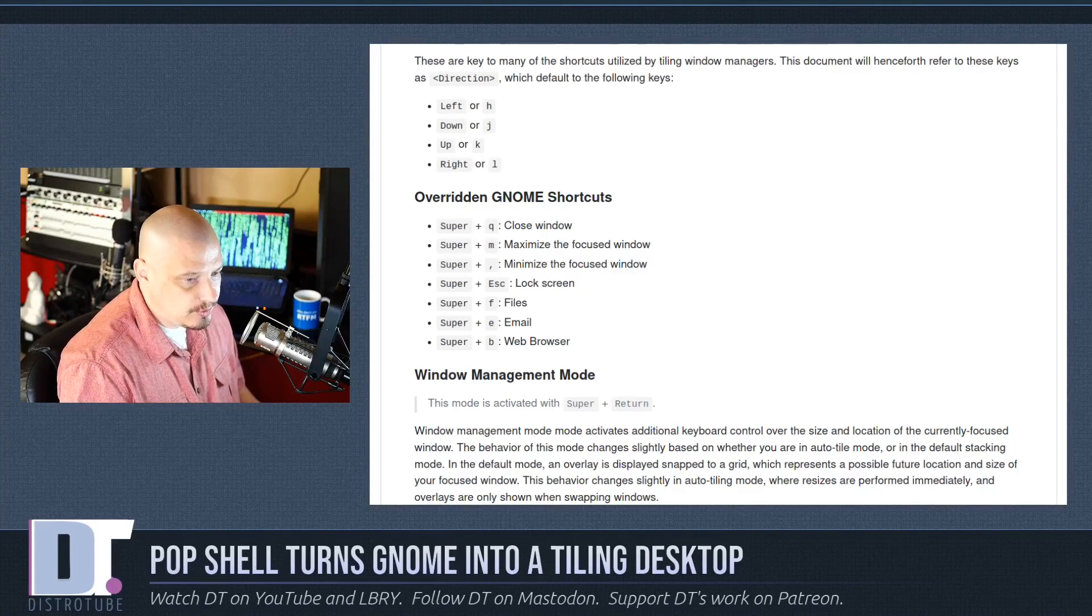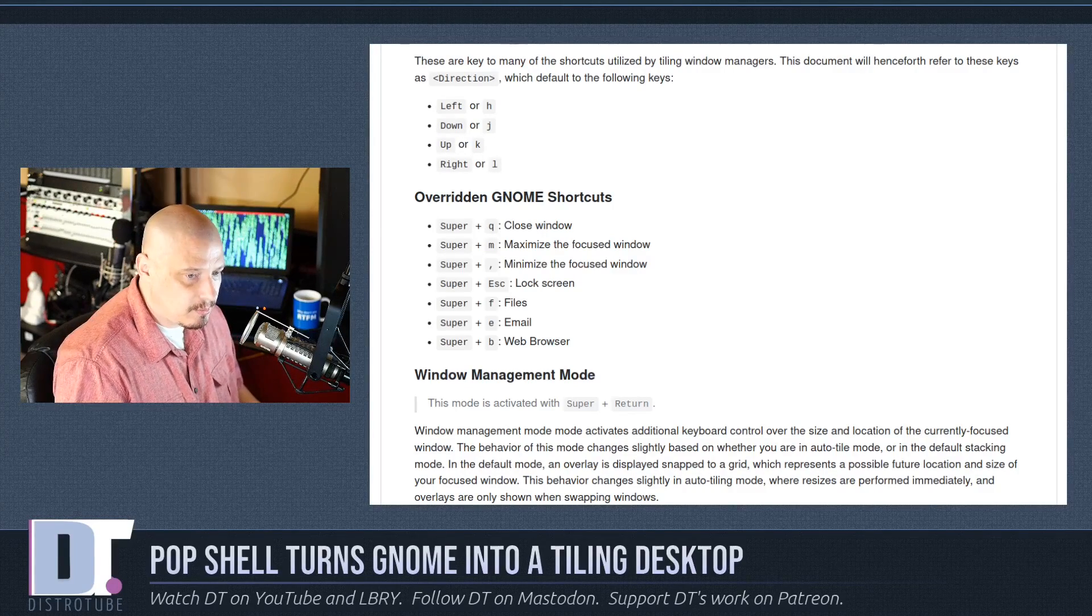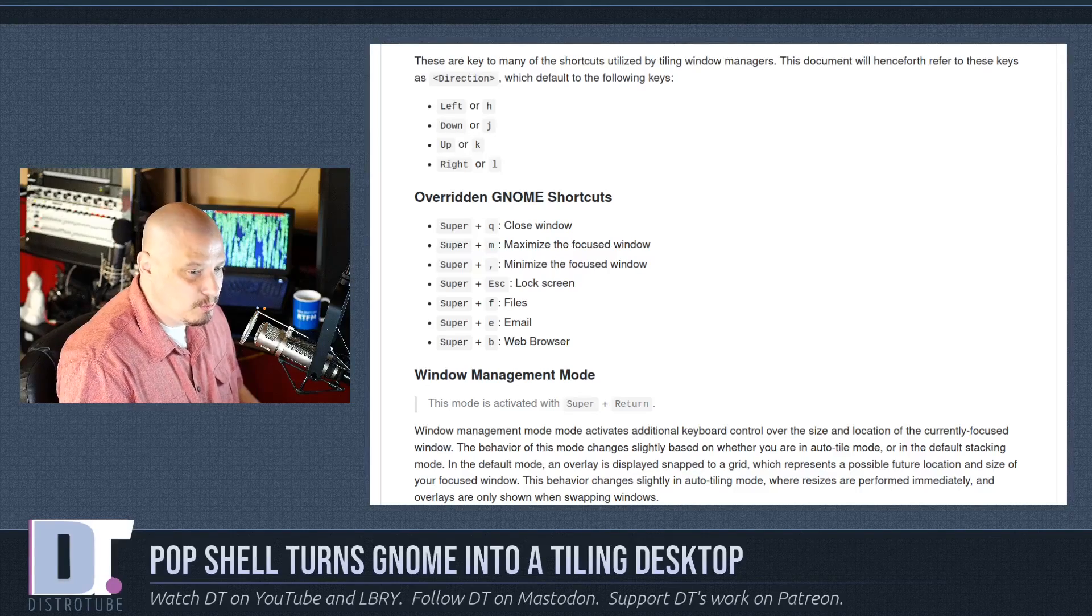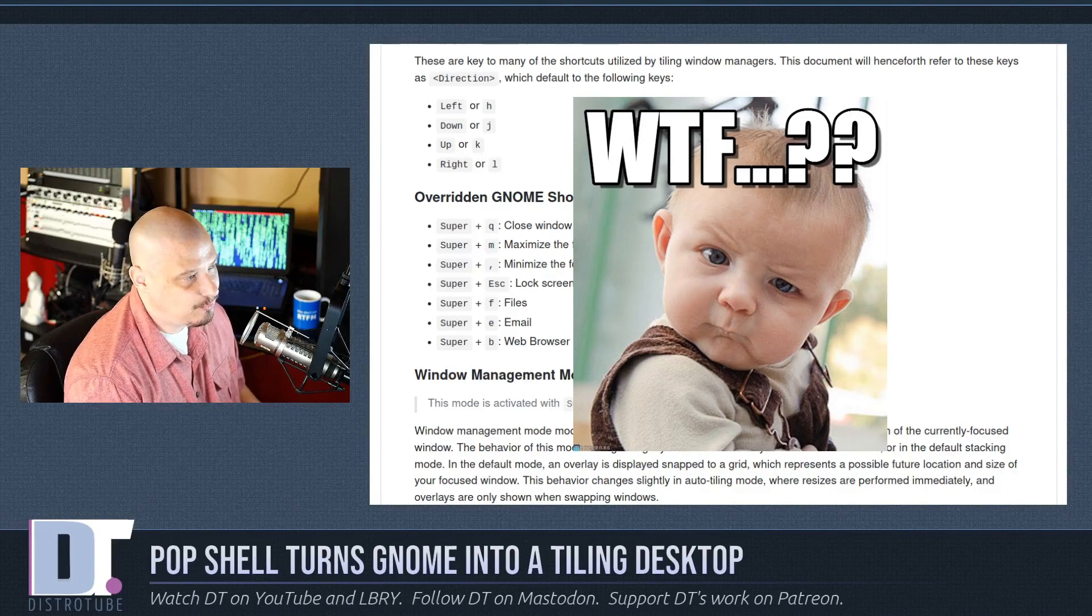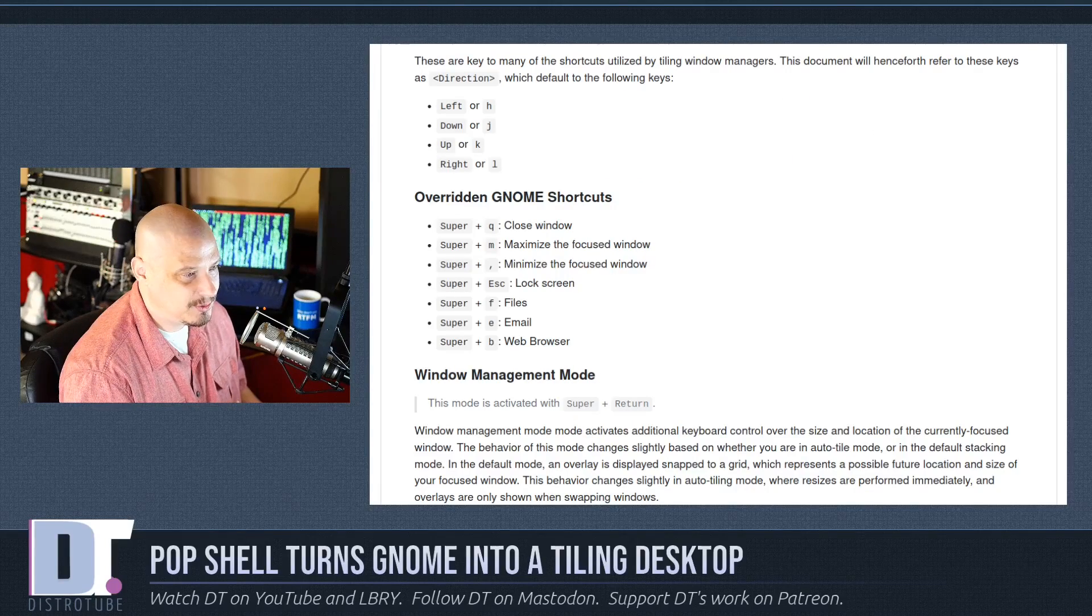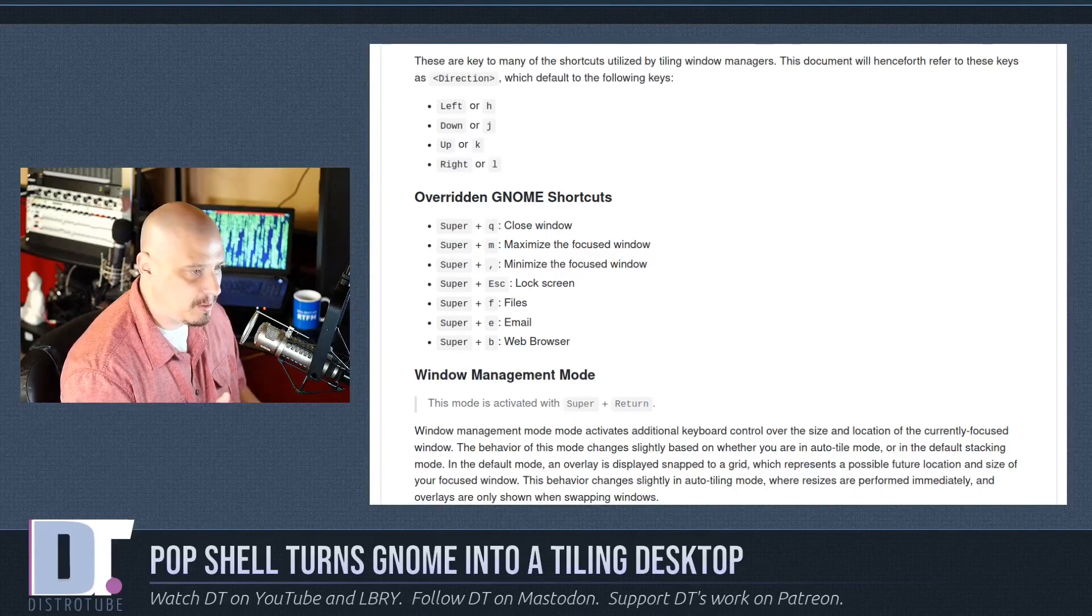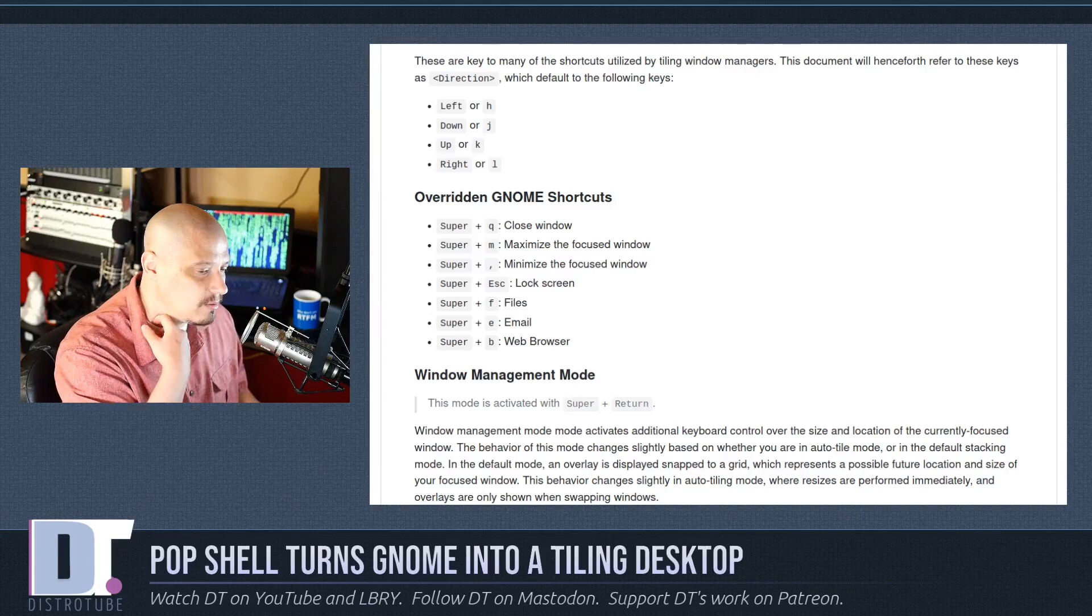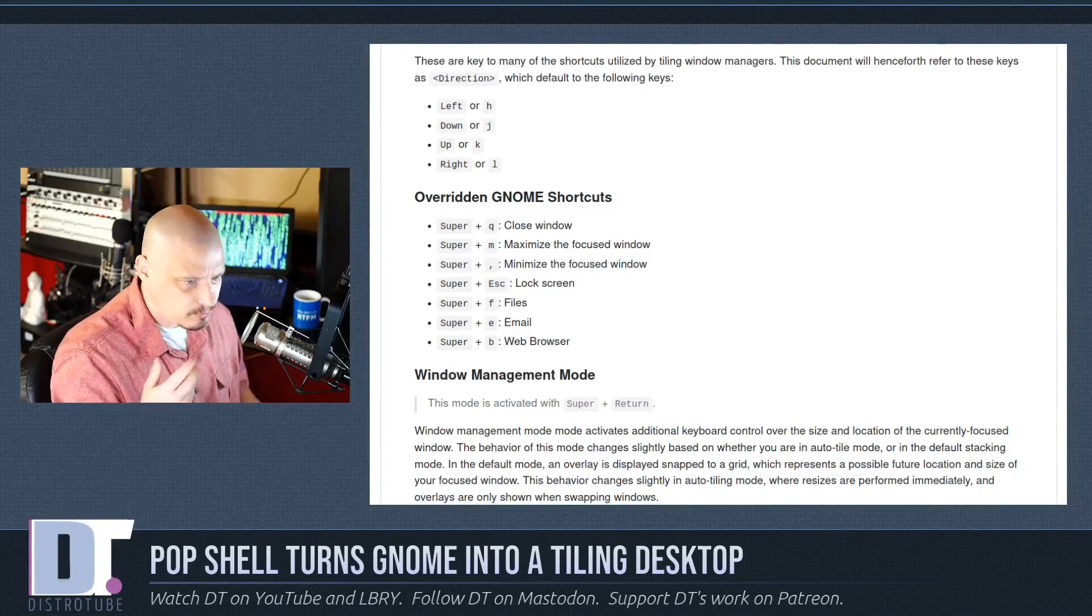Super Q closes the window with focus. Super M maximizes the focus window. Super Comma minimizes the focus window. That's very strange, because typically in a tiling window manager, you're not interested in ever minimizing a window. That's not really part of the workflow.